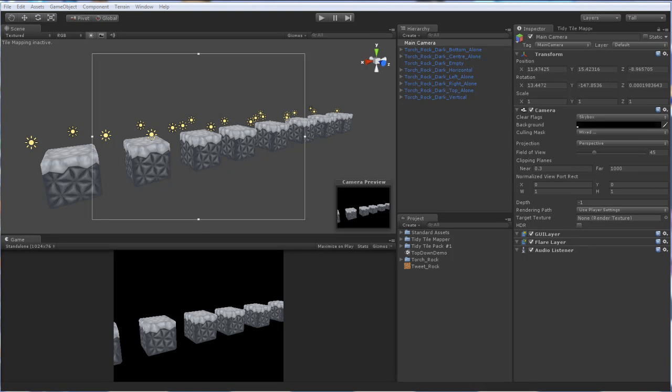Good evening everybody, Joshua McGrath from Doppler Interactive coming at you this fine Friday evening again with a Tidy Tile Mapper tutorial. This evening we're going to be looking at top-down maps in Tidy Tile Mapper, the orientation of blocks, creating your blocks, and painting, all sorts of things like that.